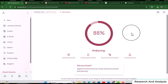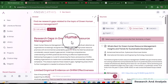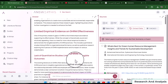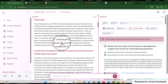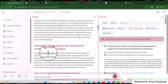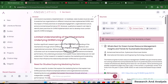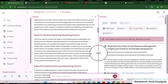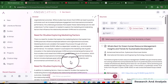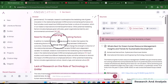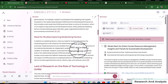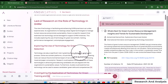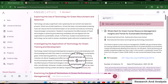It will take around two minutes to get the results ready. Answerthis has provided a detailed overview of research gaps related to green human resource management. You can see: the lack of quantitative studies linking Green HRM to tangible outcomes, with relevant references; limited understanding of mechanisms underlying Green HRM's impact; the need for studies exploring mediating factors and moderating factors, with relevant citations. They have also identified gaps such as the role of technology in green recruitment and selection, and the role of technology in green training and development.